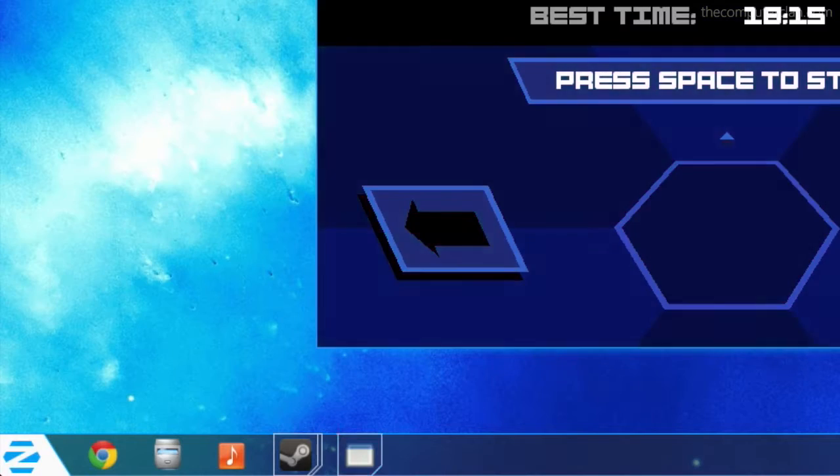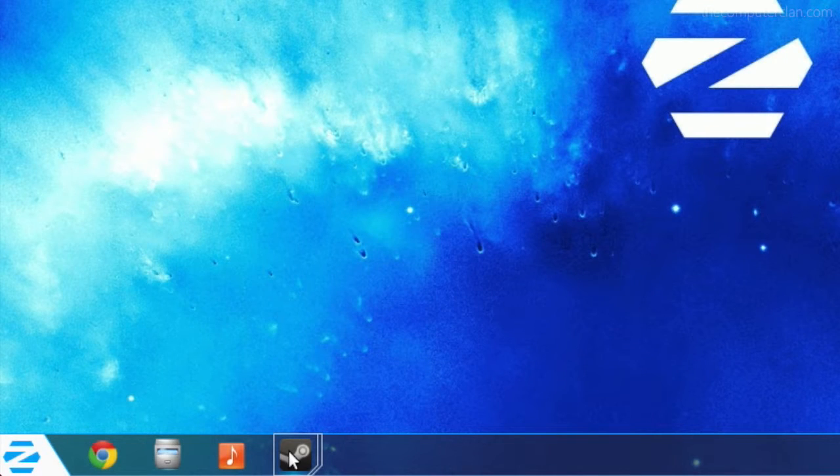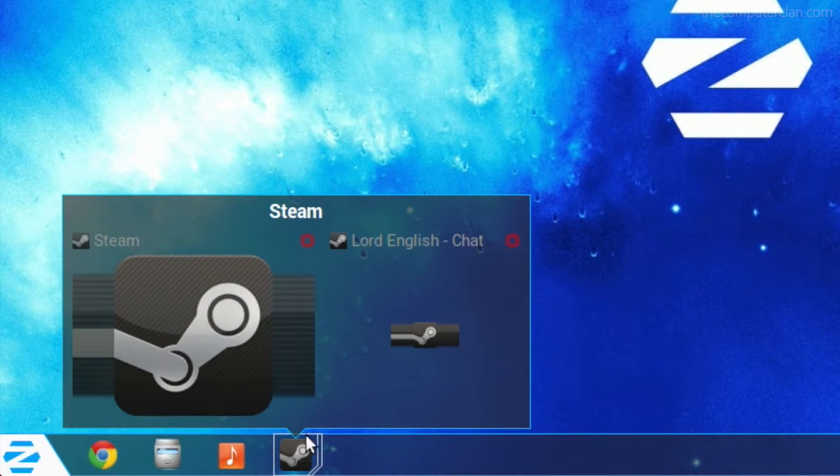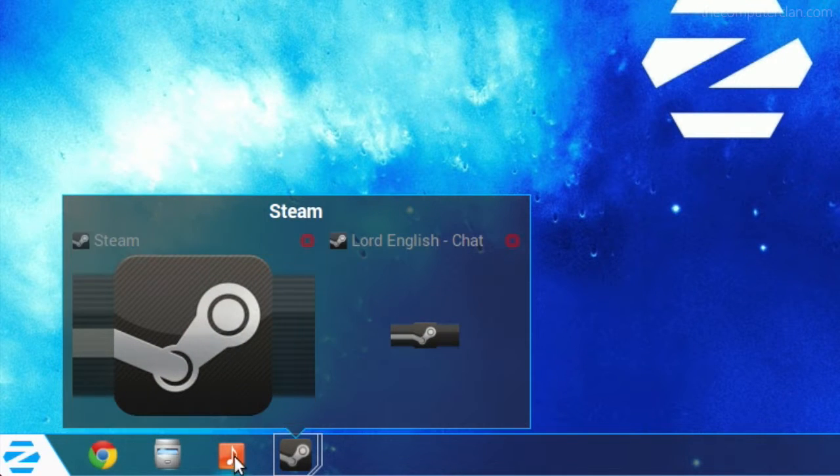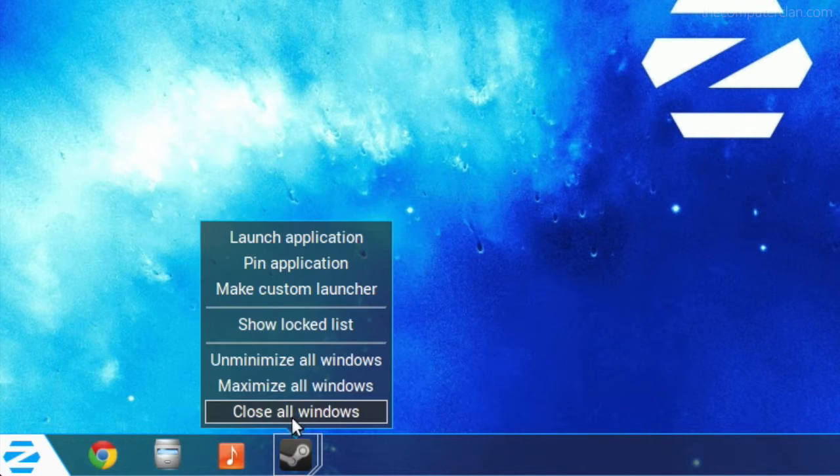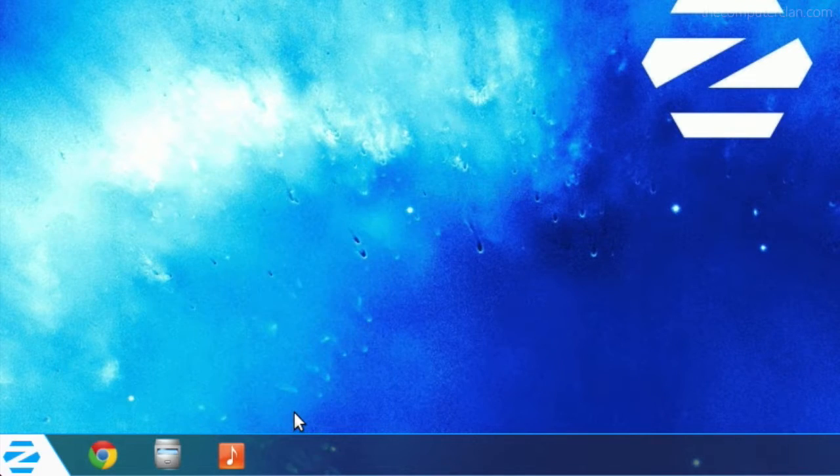Zorin features an AeroPeak equivalent. Users can hover over the application icons in the taskbar at the bottom of the screen to see previews.